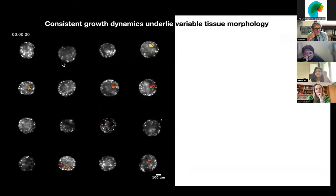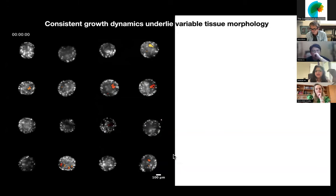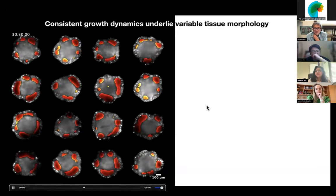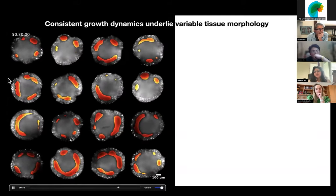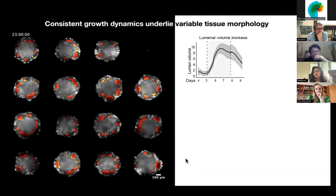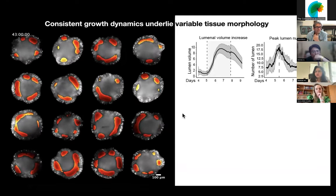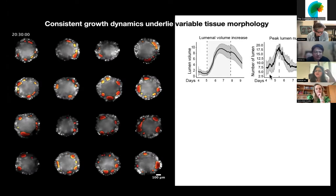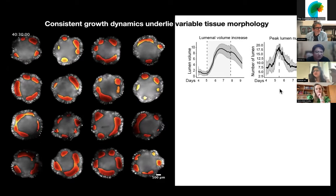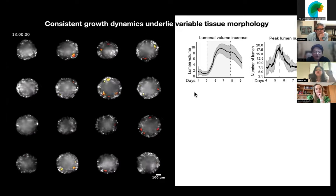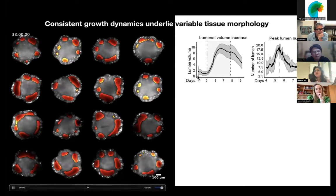Here you can see all 16 organoids imaged in one experiment, looking at cross-sections where the red segmented regions represent the lumens as they appear over time. Organoids are a bit infamous for being very heterogeneous, and indeed the 16 organoids look very different from each other — their morphology is not similar. But when we started quantifying parameters such as luminal volumes, number of lumens, and total organoid growth parameters, we found very surprisingly that despite the obvious heterogeneity, if you really quantify the growth parameters they are very consistent. Almost around the same time, all organoids reach the same peak lumen number, and all follow a very similar profile of lumen volume changes over time. This indicated to us that underlying this morphological heterogeneity, there is likely some consistent gene regulation.